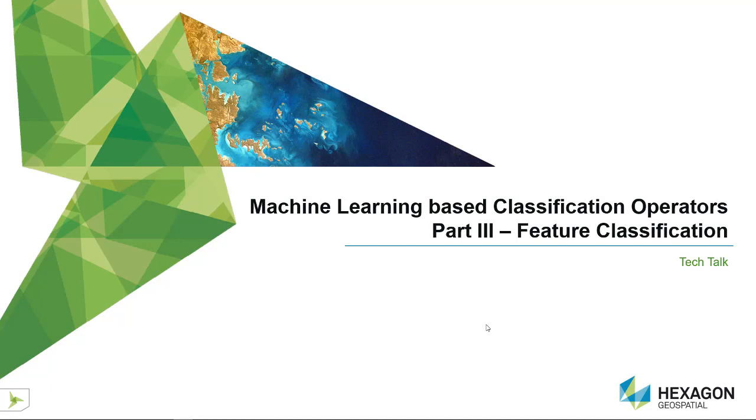Hello and welcome. In this session we'll explore how machine learning operators available in ERDAS Imagine 2018 can be used to classify feature data.